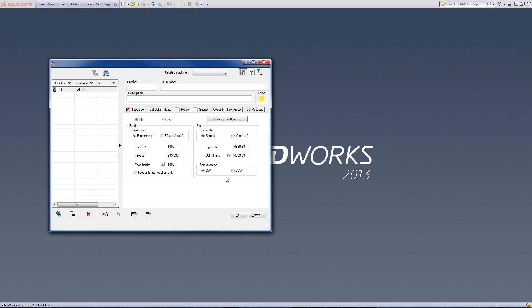Next, we have the spin direction. The spin direction either works clockwise or counterclockwise. Default, in most cases, is clockwise. There are certain cases where you have tools that actually cut working counterclockwise, so this option is available over here.